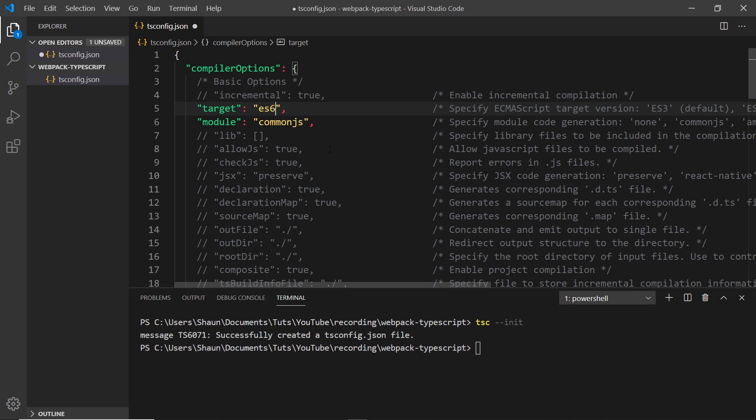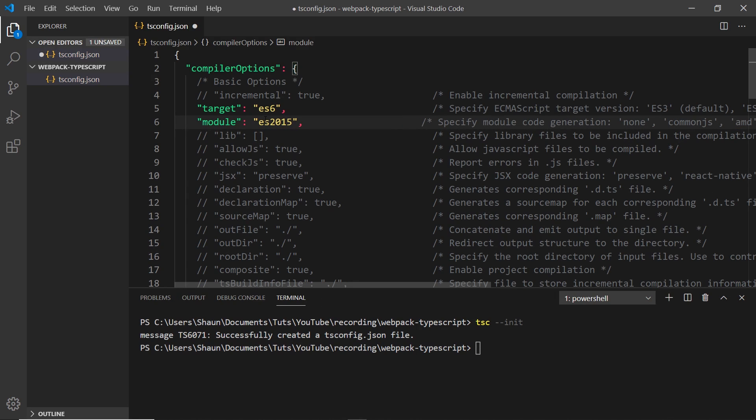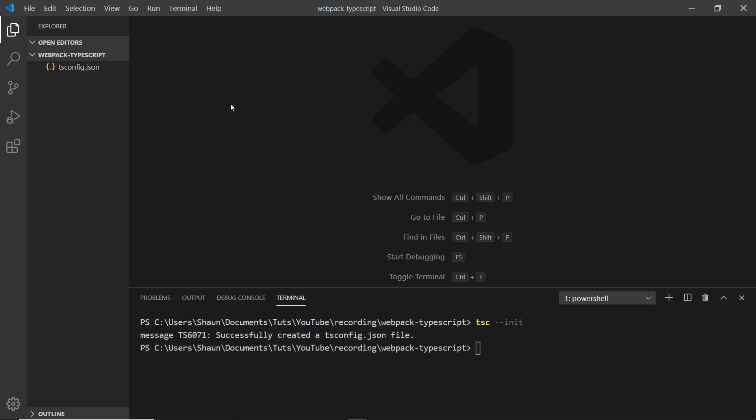I want to say that the module system we're going to use is the ES2015 specification as well. That's all I'm going to do inside that config file. The next thing I want to do is initialize a package.json file to keep track of all our dependencies, because we need to install a few dependencies for webpack.